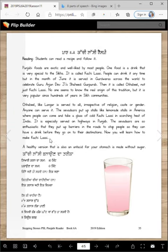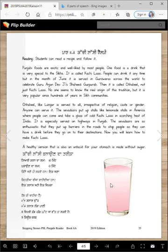The sevadars are so enthusiastic that they put up barriers in the roads to stop people so they can have a drink before going on to their destinations. Now you will learn how to make kachilasi. A healthy version that's also an antacid for your stomach is made without sugar. We will see the recipe — it means we don't cook it, we just mix it.